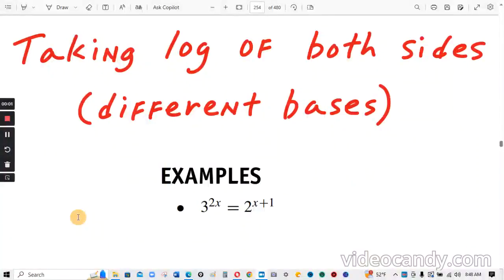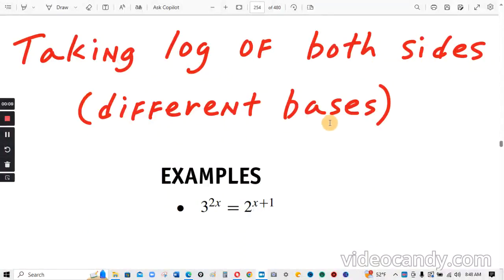Continuing with the exponents and logarithms chapter, this will be taking the log of both sides of the equation. This is when you have different bases on both sides.